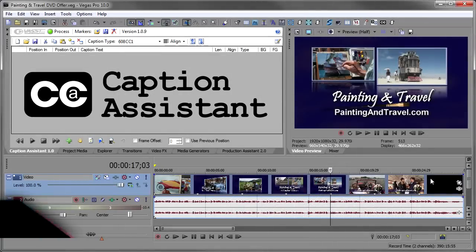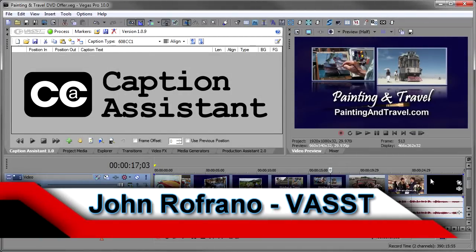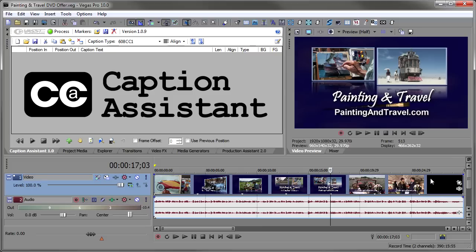Hi, I'm John Rufrano from Vast and I'd like to show you a new plugin we've developed called Caption Assistant. Caption Assistant is a plugin for Vegas Pro 10 and Vegas Pro 9e that enhances the capabilities of Vegas closed captioning while significantly reducing the time it takes to caption a show.